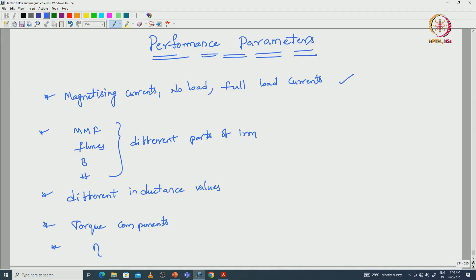How to analyze the performance parameters to see the machine behavior: magnetizing currents, no-load currents, and full-load currents — how to calculate them — and MMF, fluxes, B values, flux densities, and flux intensity values at different parts of the iron, different inductance values and torque components: starting torque, peak torque, rated torque, and efficiency with respect to all types of losses — iron loss, copper loss, frictional and windage losses. These performance parameters are used to analyze the machine behavior. First we will discuss about the magnetizing current.